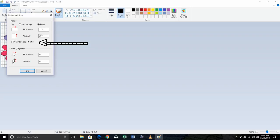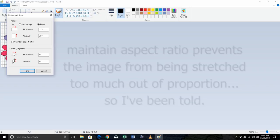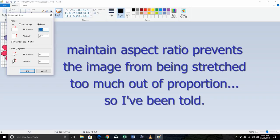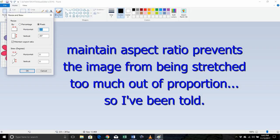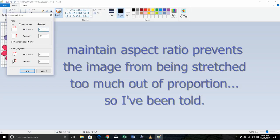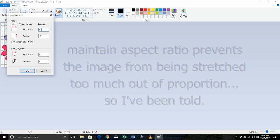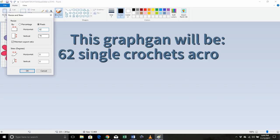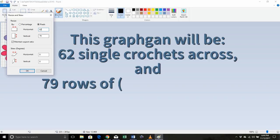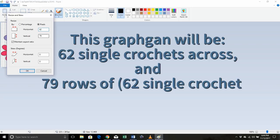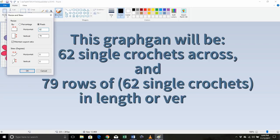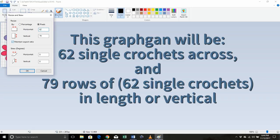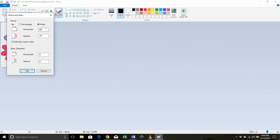If you've got the box checked that says maintain aspect ratio, when you put in the horizontal stitches, it's going to automatically set your vertical stitch. The reason for this is to make sure that your photo is not distorted. So I left the maintain aspect ratio checked, and so therefore my graphgan is going to be 62 by 79. So that's 62 stitches across and 79 rows high.